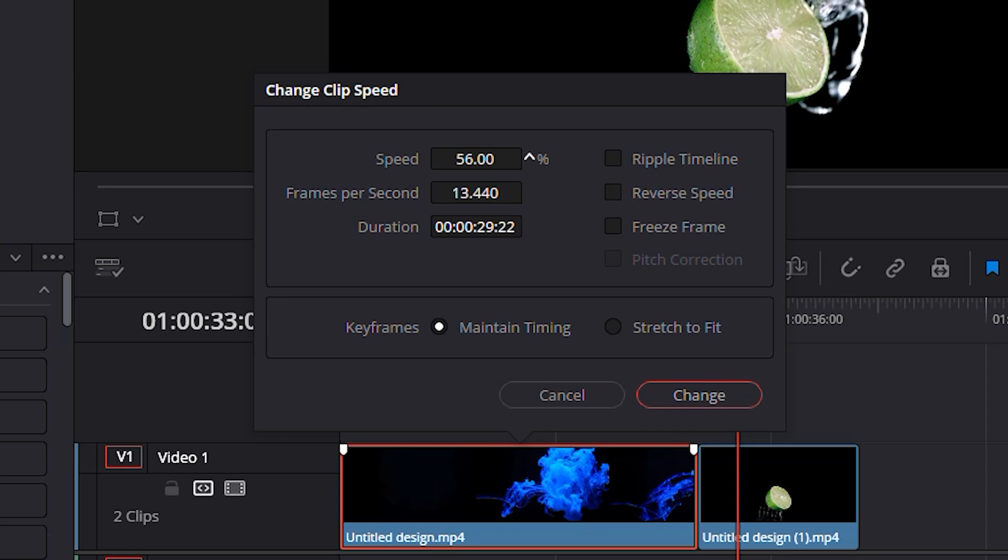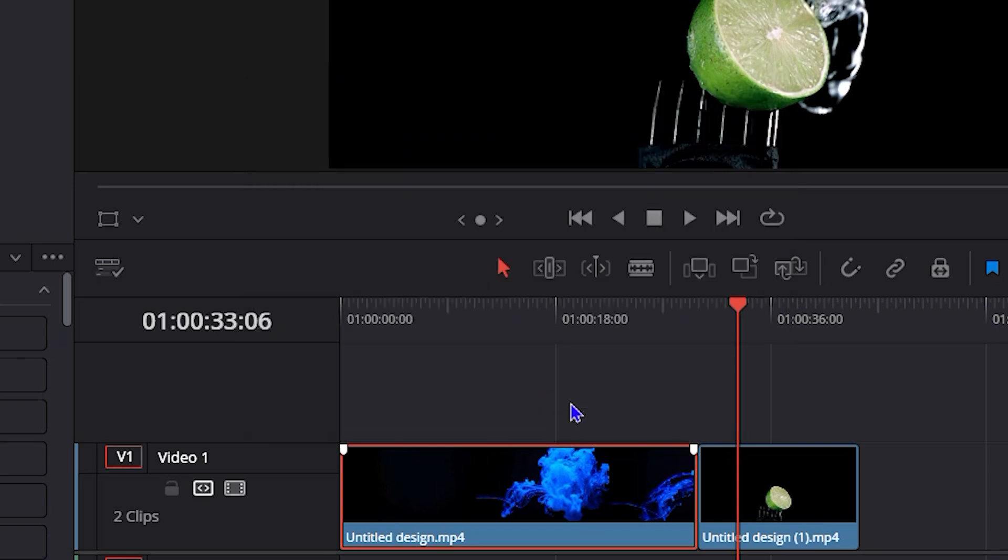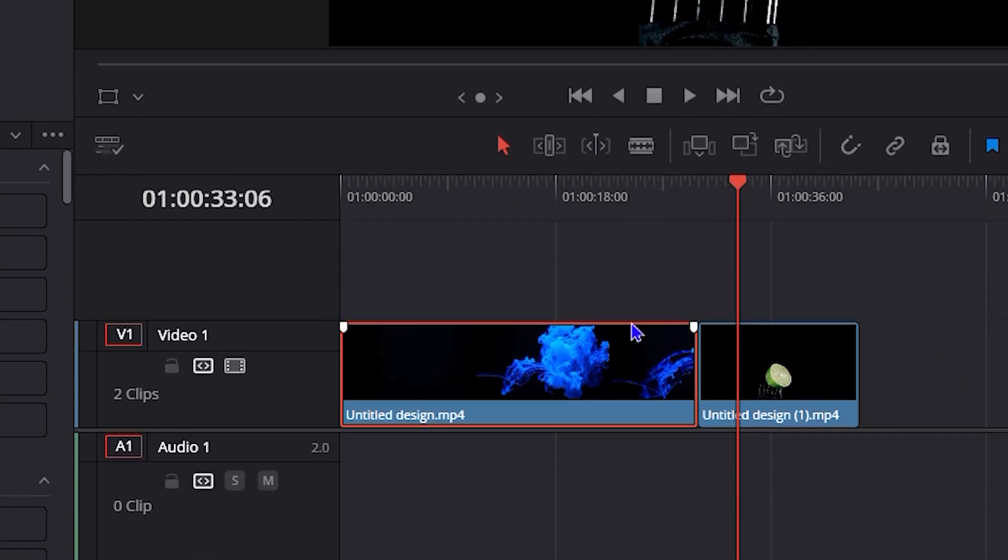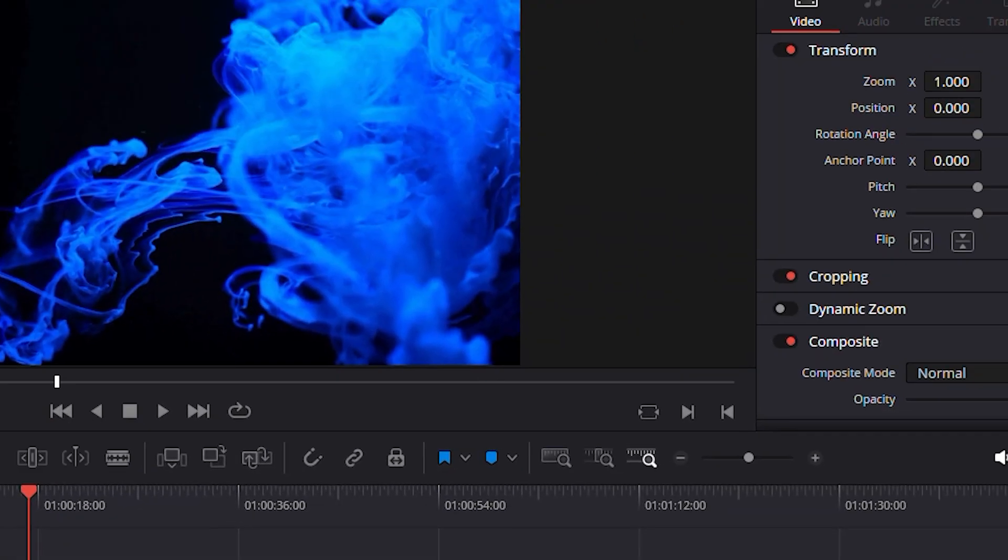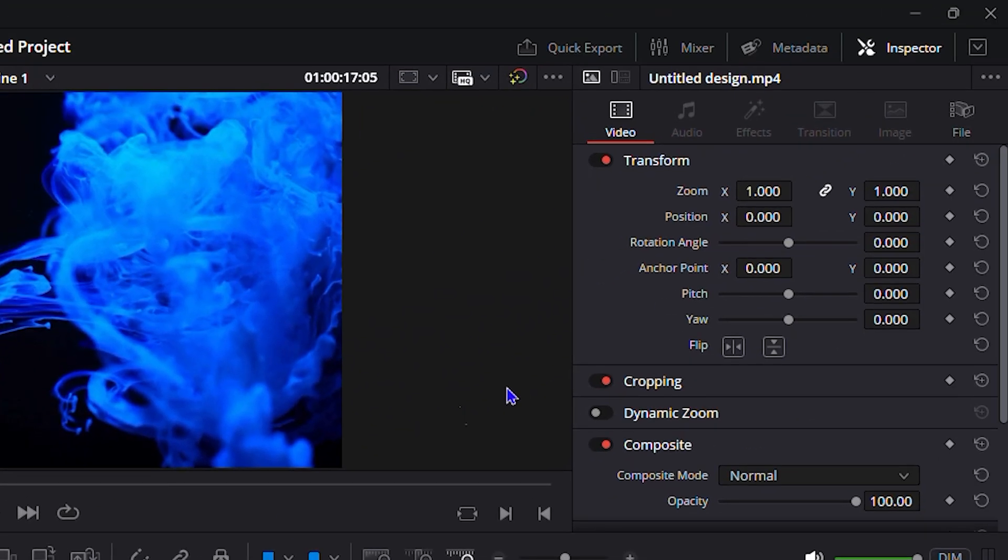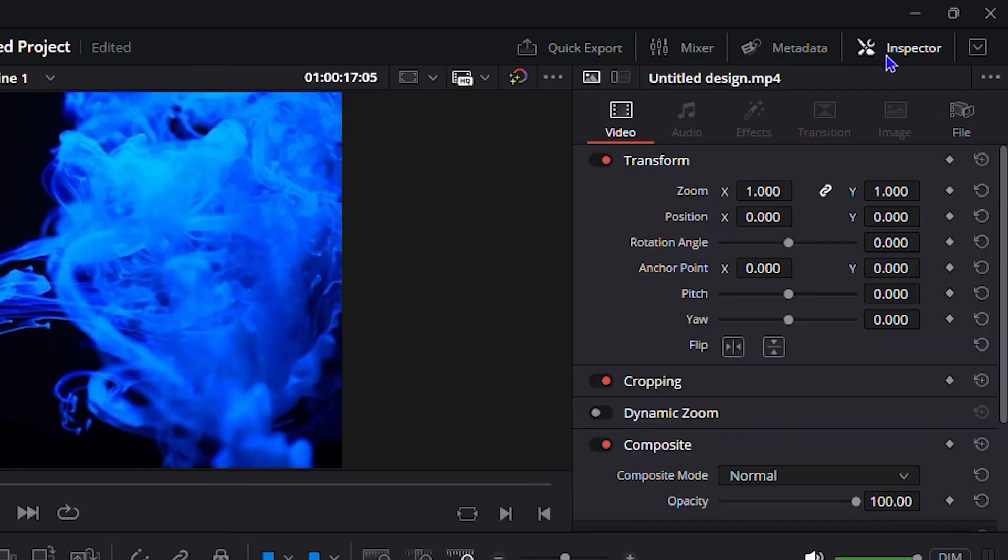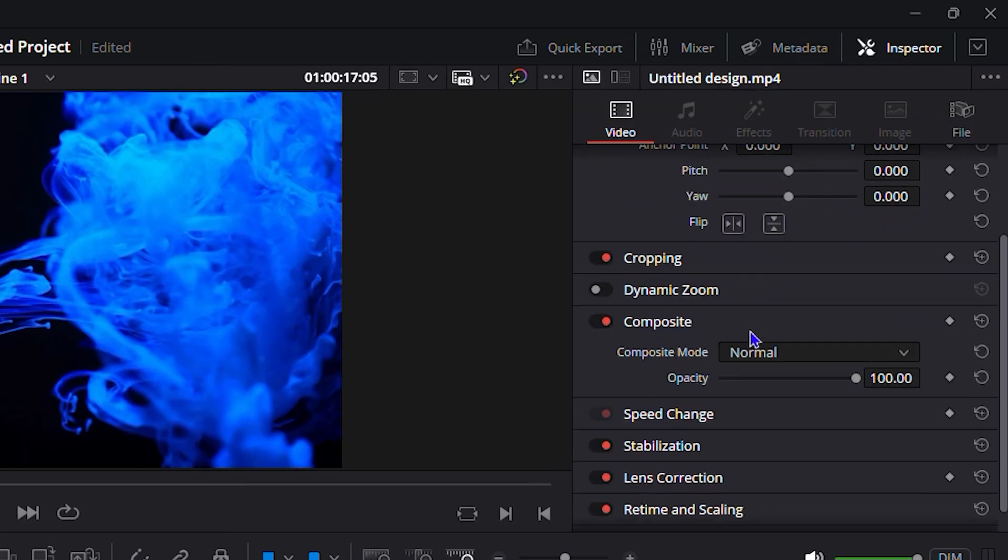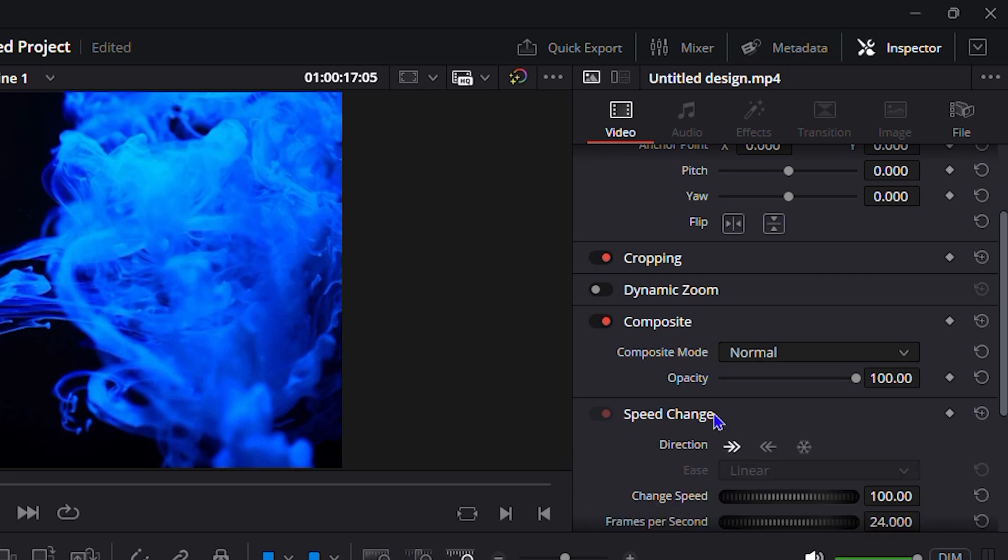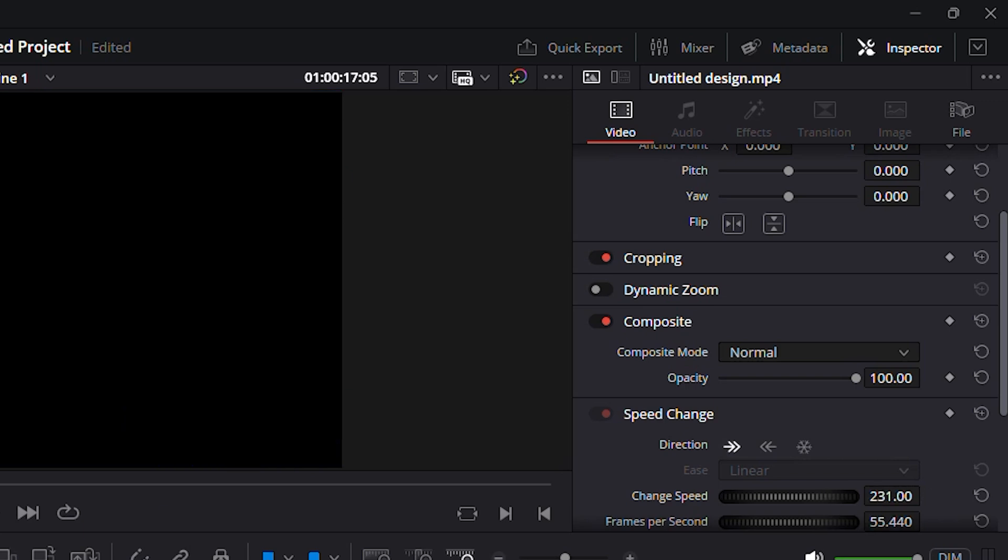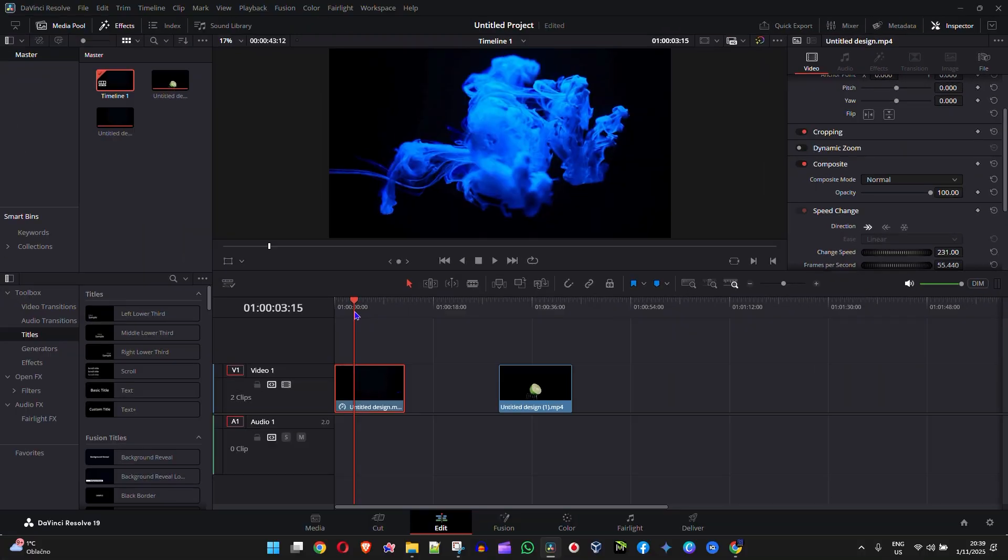Now let's cancel for a moment. You can also do that by simply clicking on the clip on your timeline, then go to the upper right-hand side on the inspector and scroll down under the video section. You'll find speed change. If you click on that, you'll be able to see the change speed and it basically does the same thing. To the right you speed it up and to the left you slow it down. I'm going to speed this up for a moment and show you that this clip is in fact sped up.